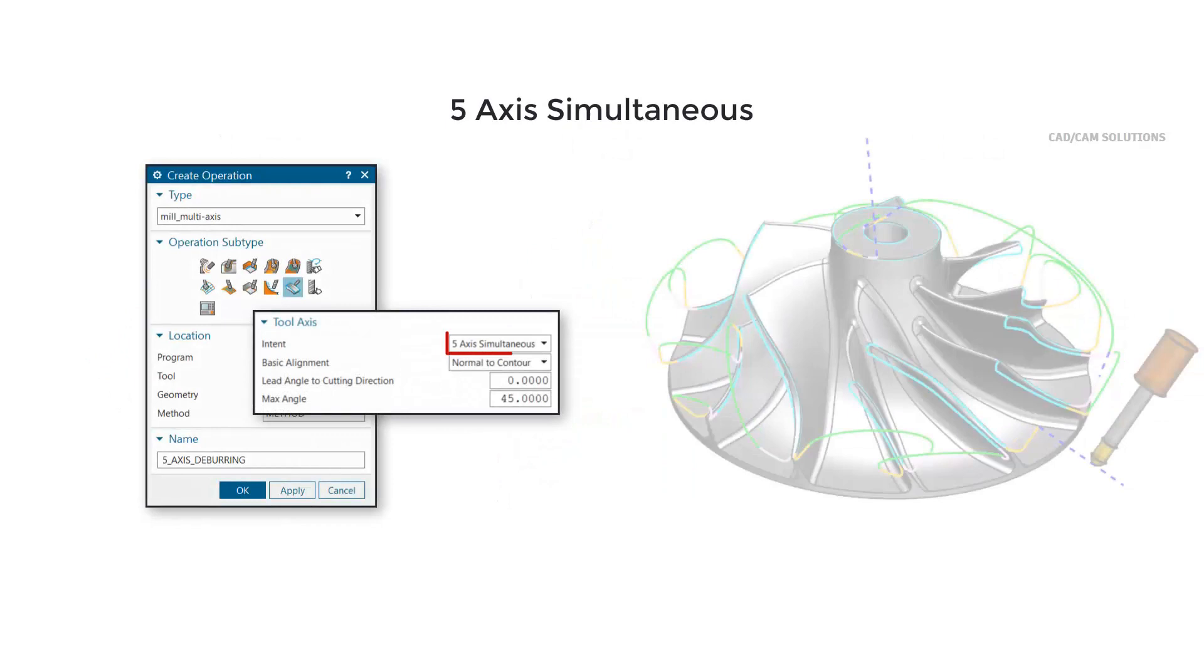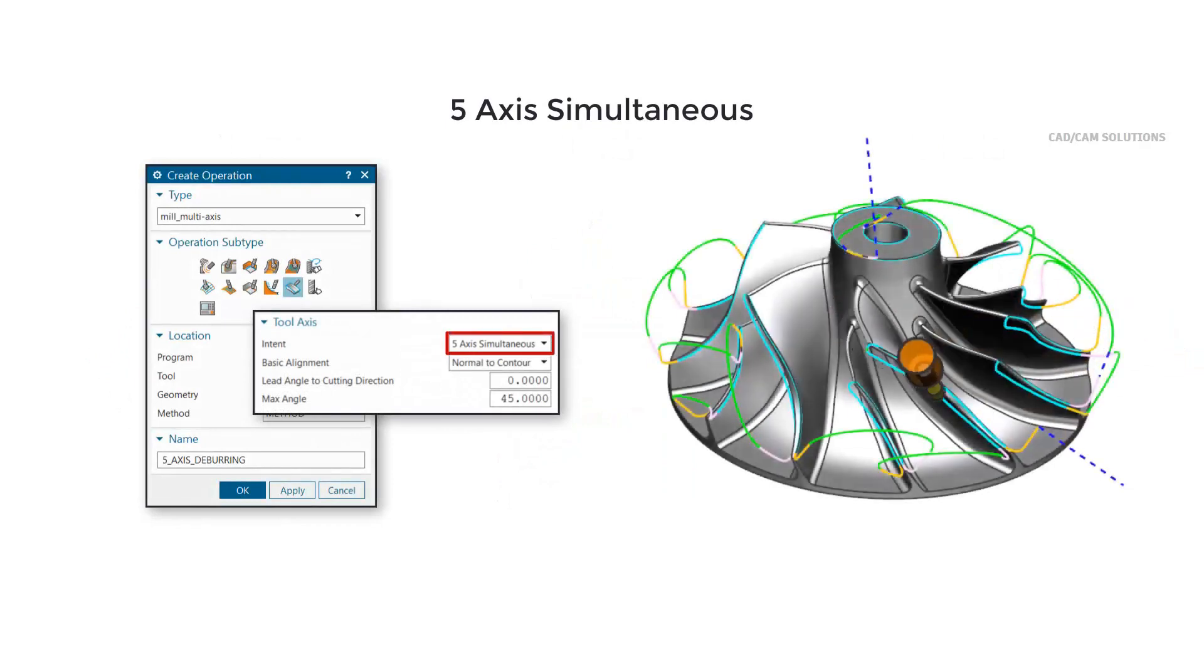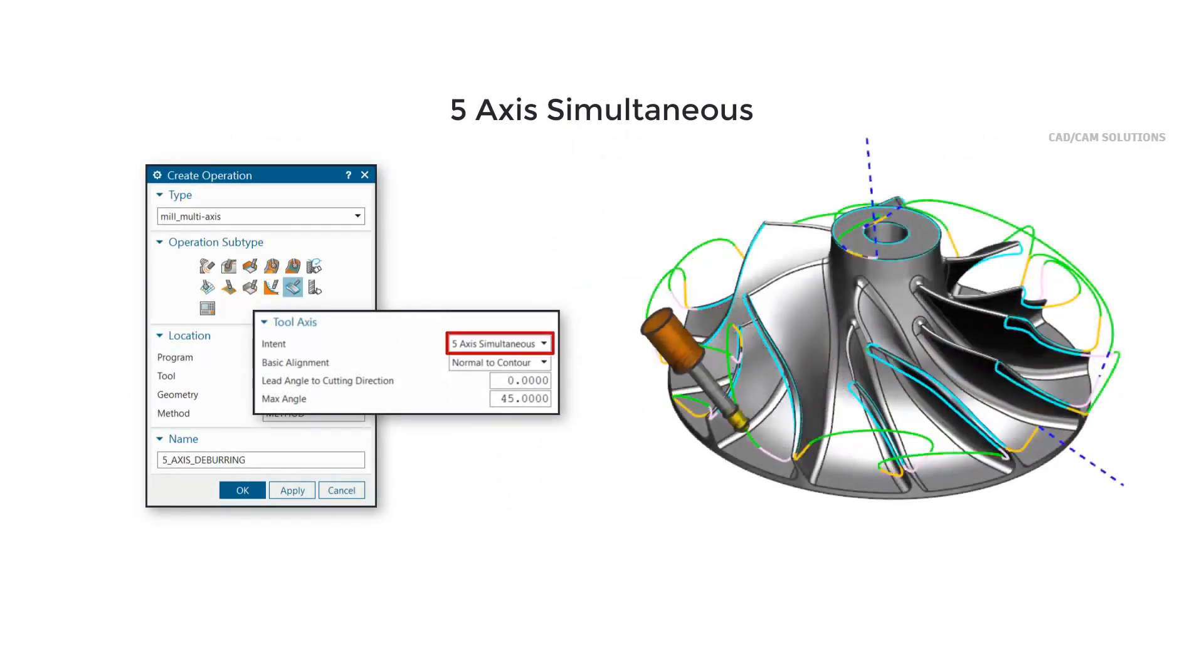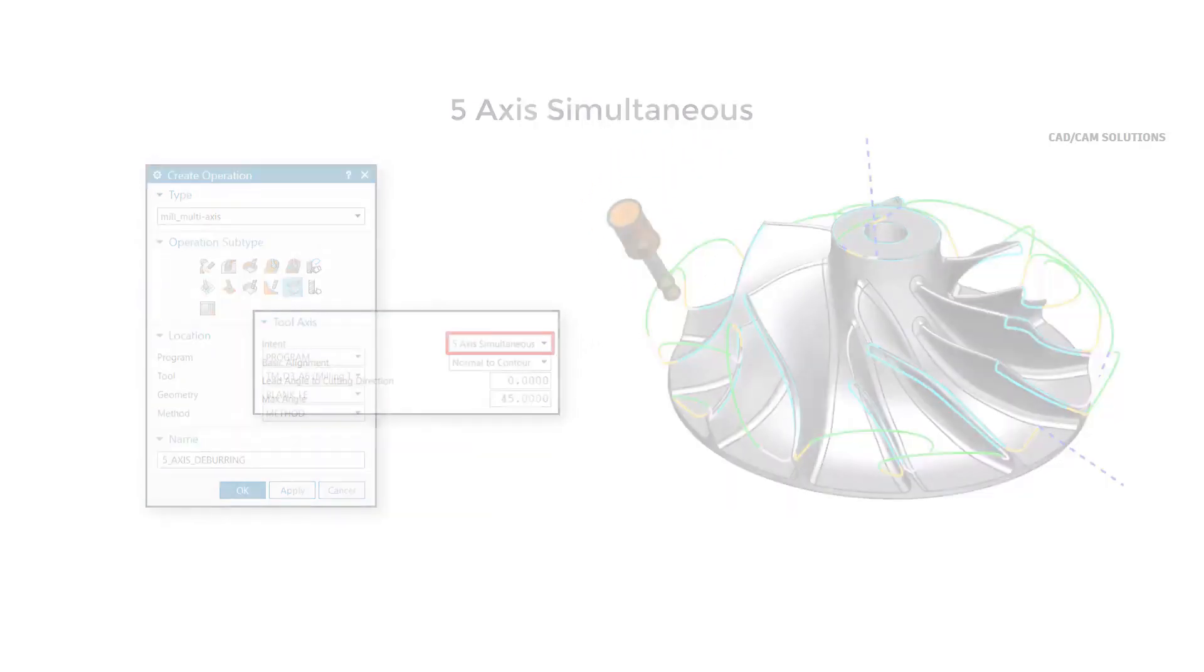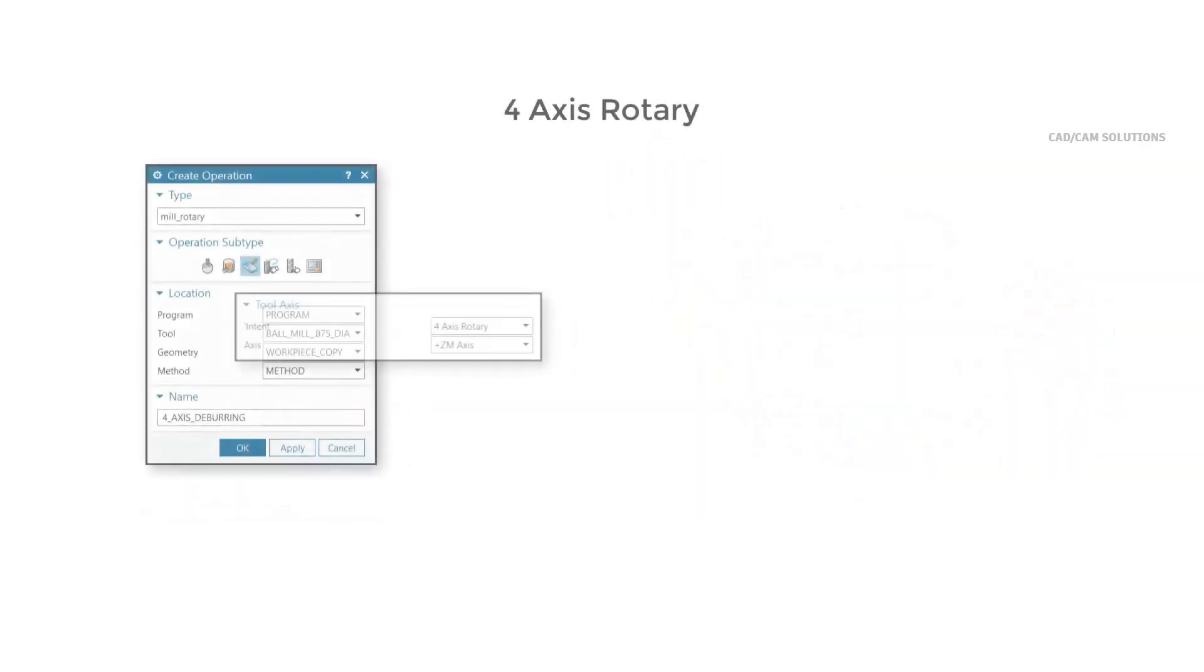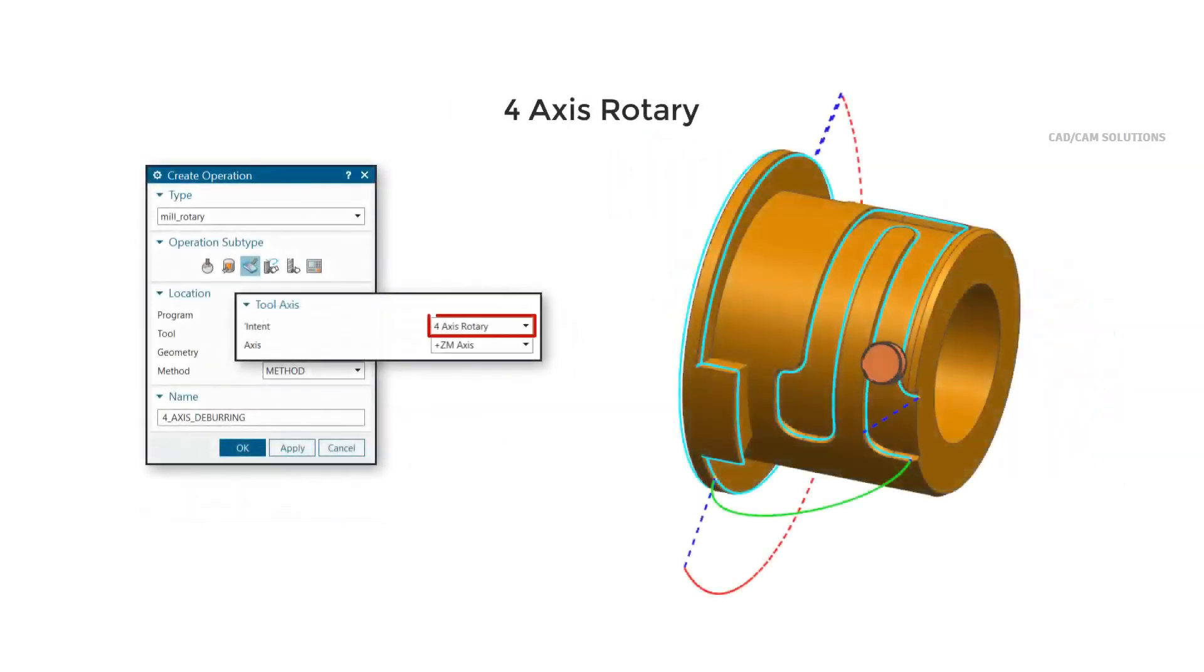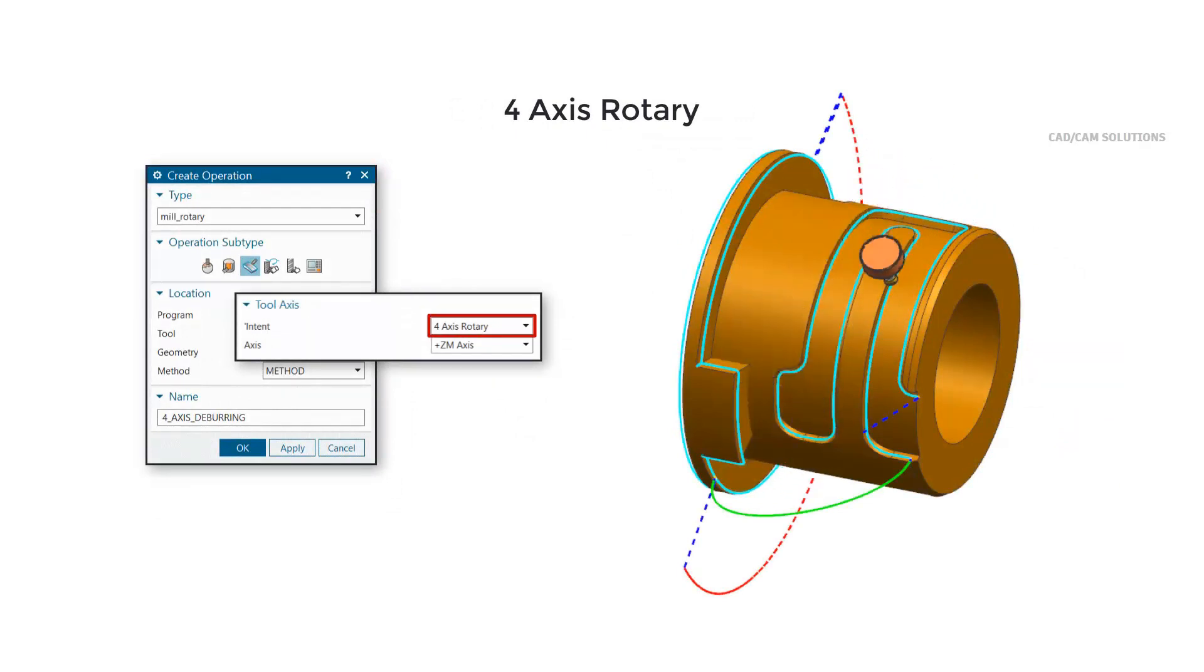Use 5-axis simultaneous to deburr edges and transition simultaneously in 5-axis. Use 4-axis rotary to deburr edges in 4-axis with the tool normal to a rotary axis.